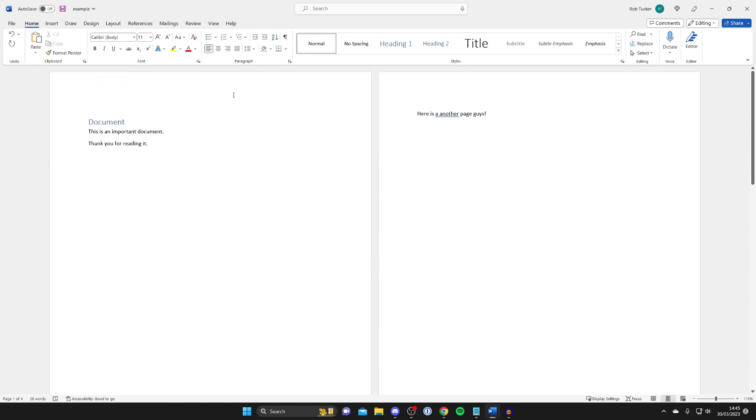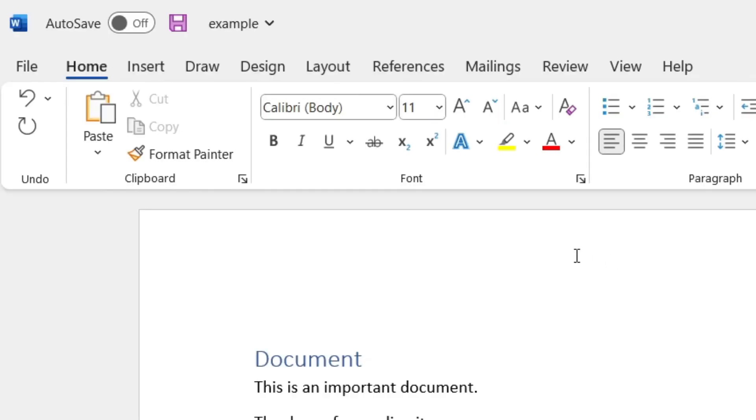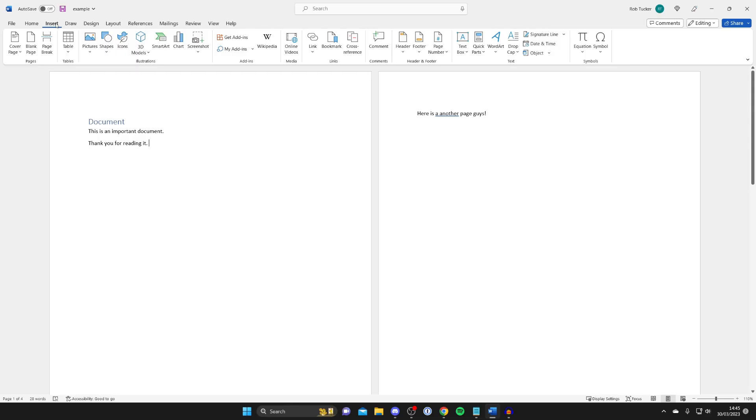Then what you need to do is come to the top row of options in the top left of Word and tap on Insert like this.